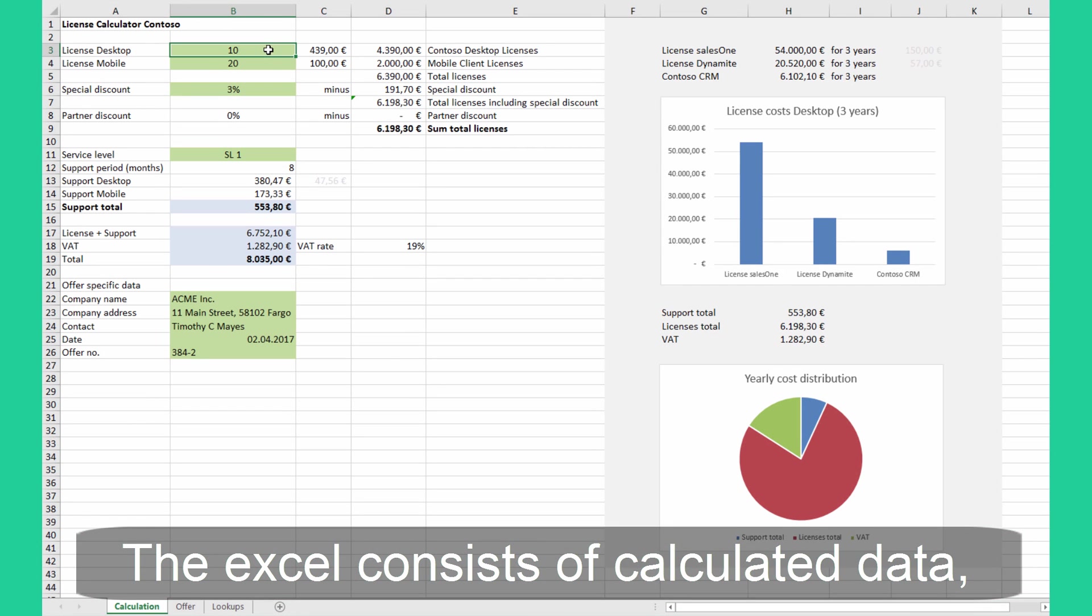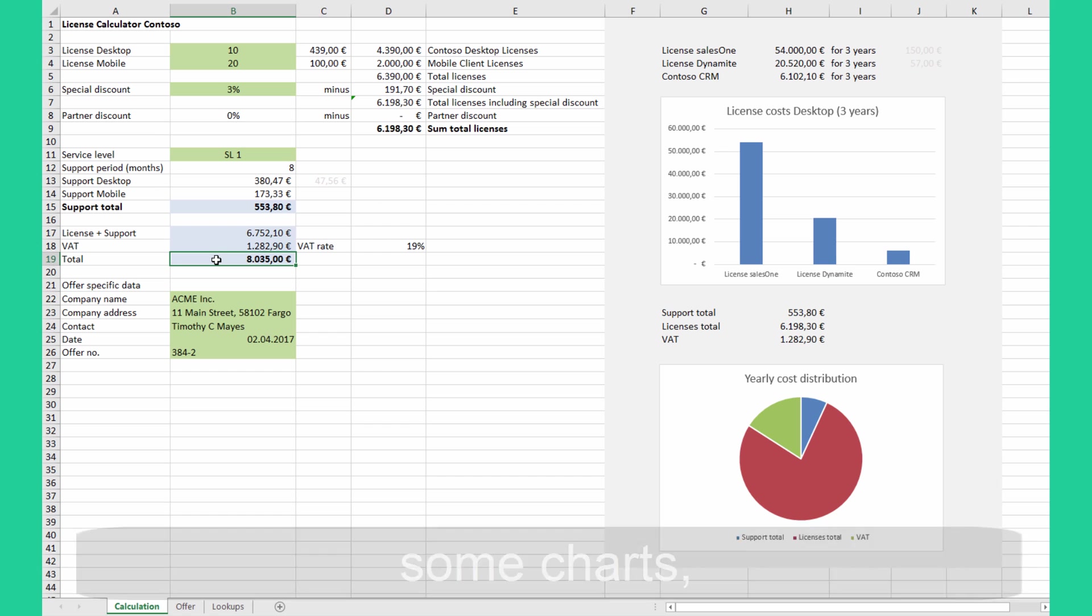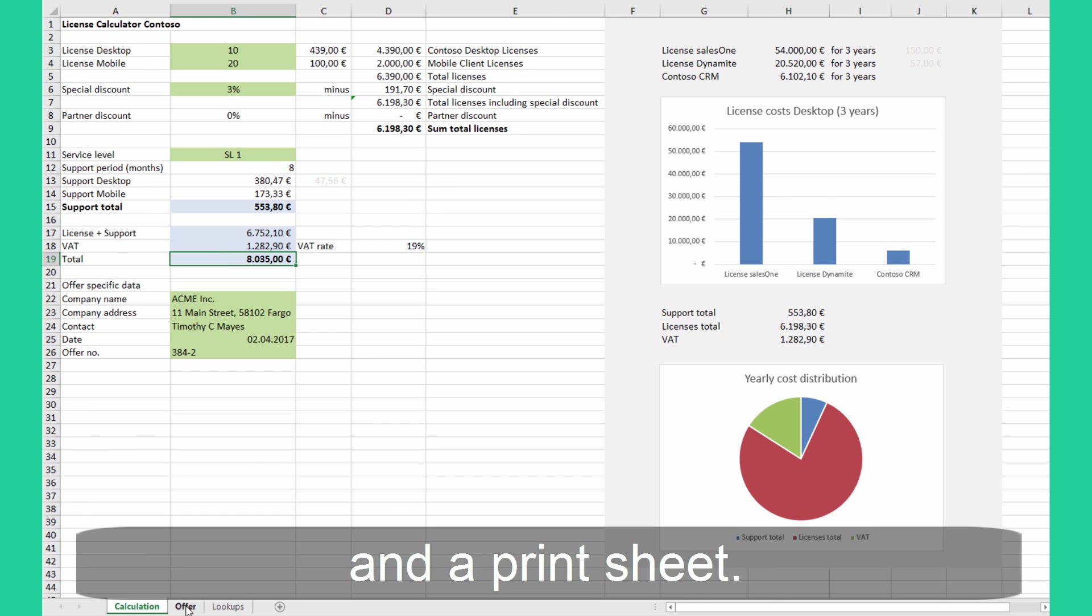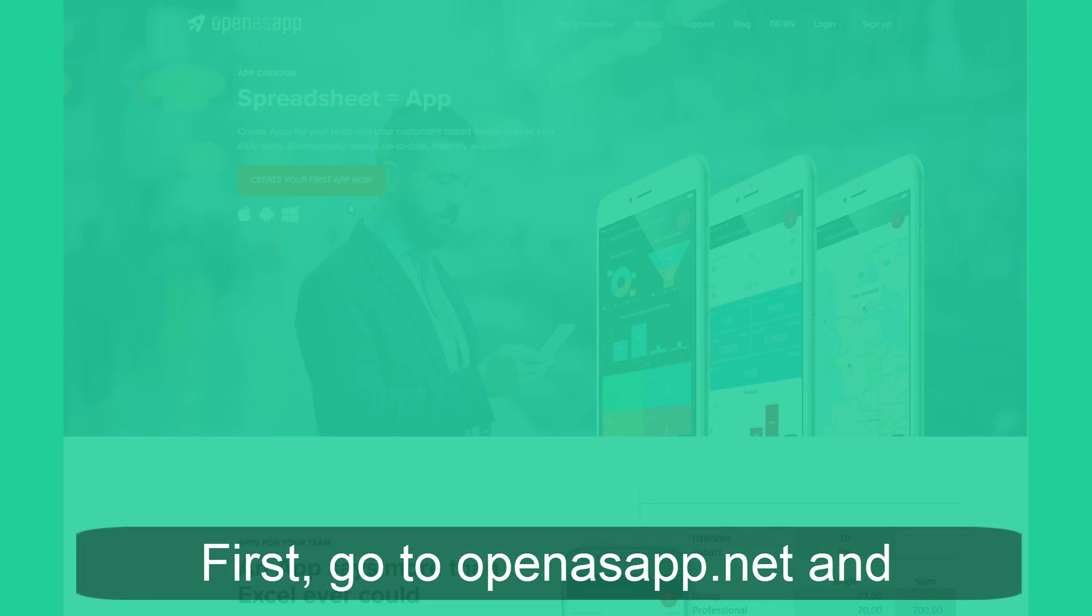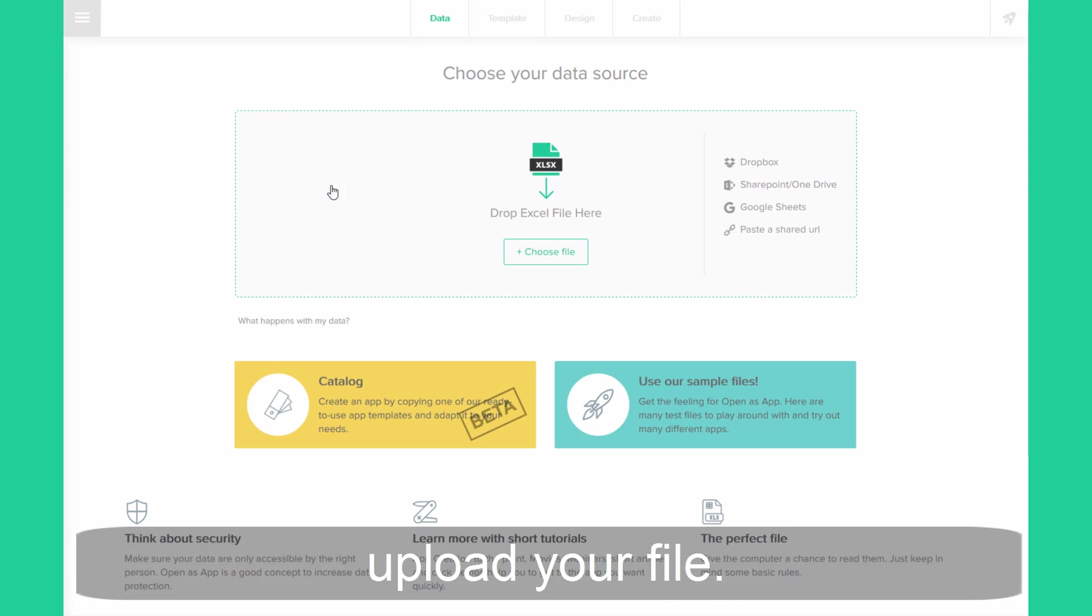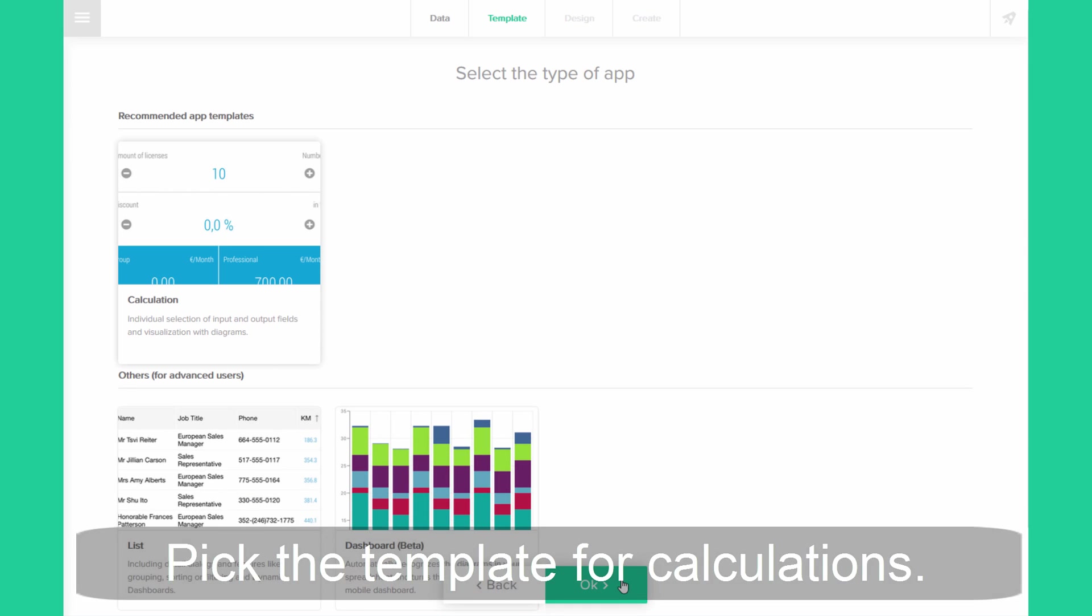The Excel consists of calculated data, some charts and a print sheet. First go to OpenASAP.net and upload your file. Pick the template for calculations.